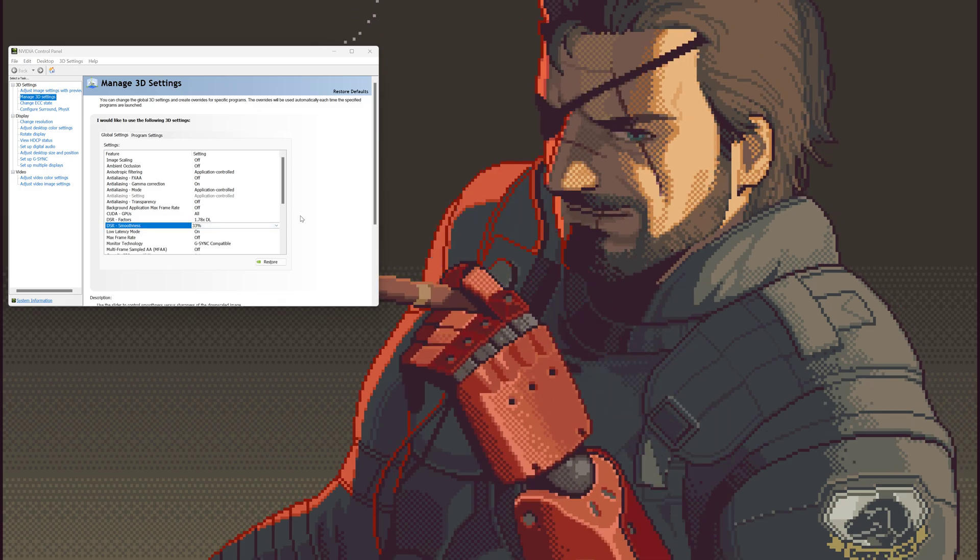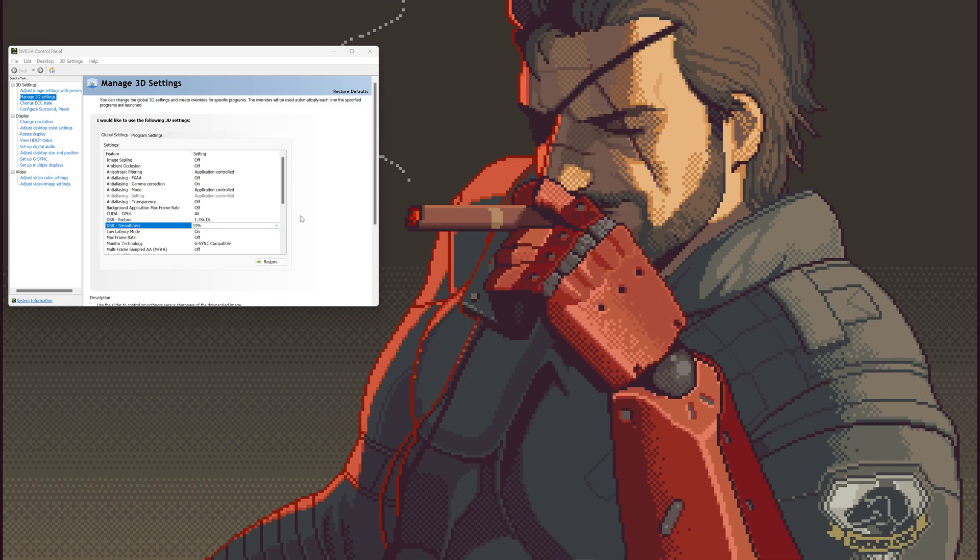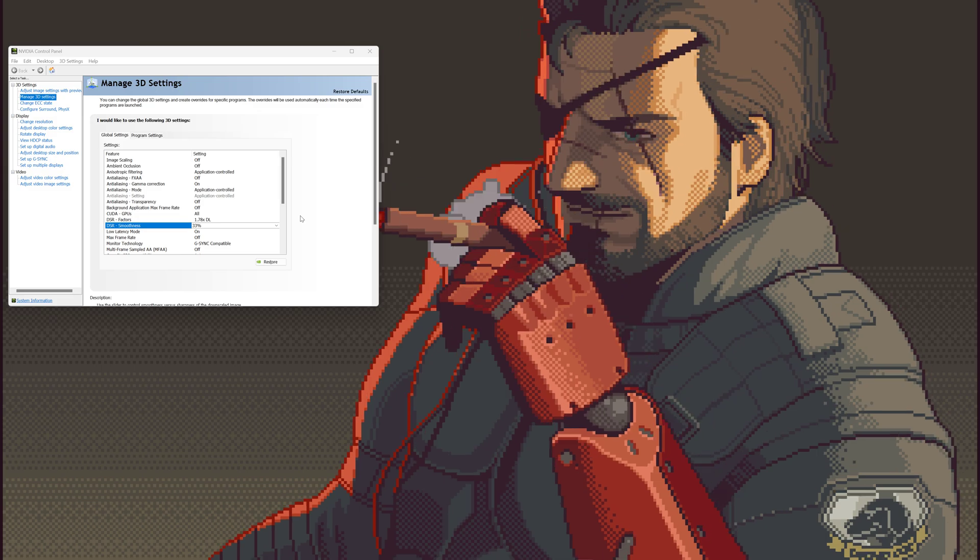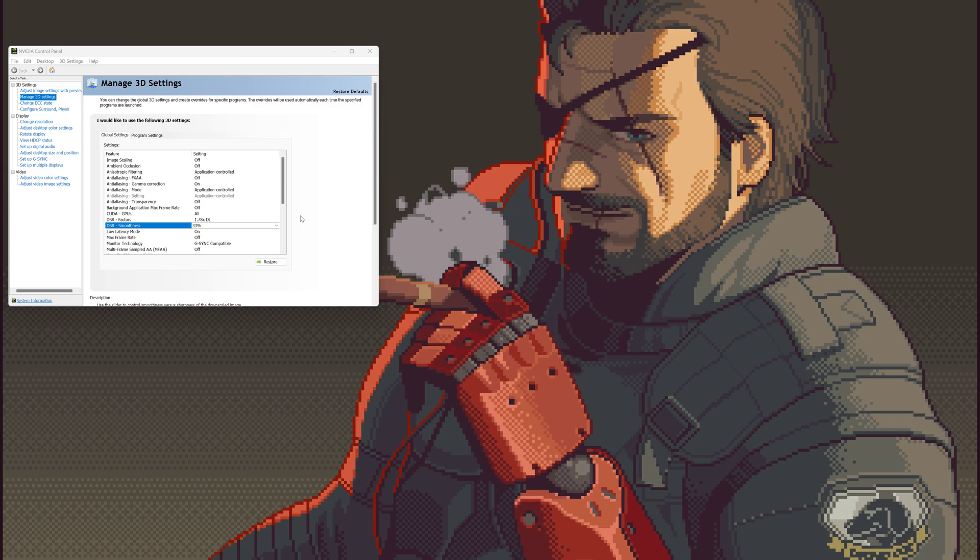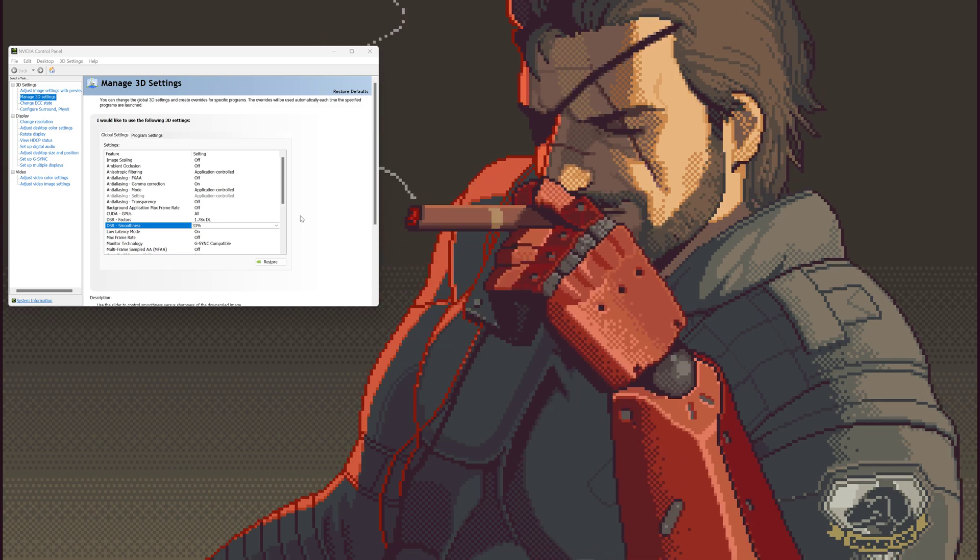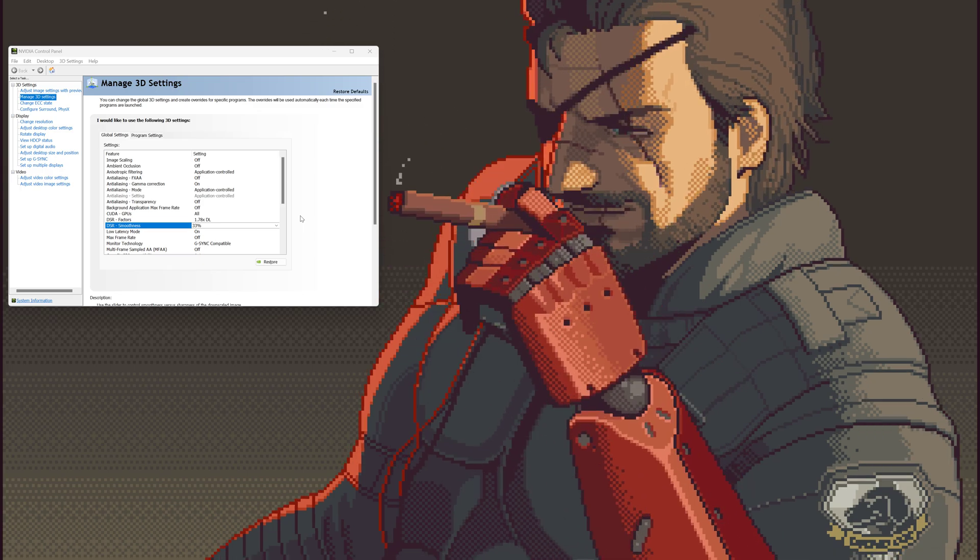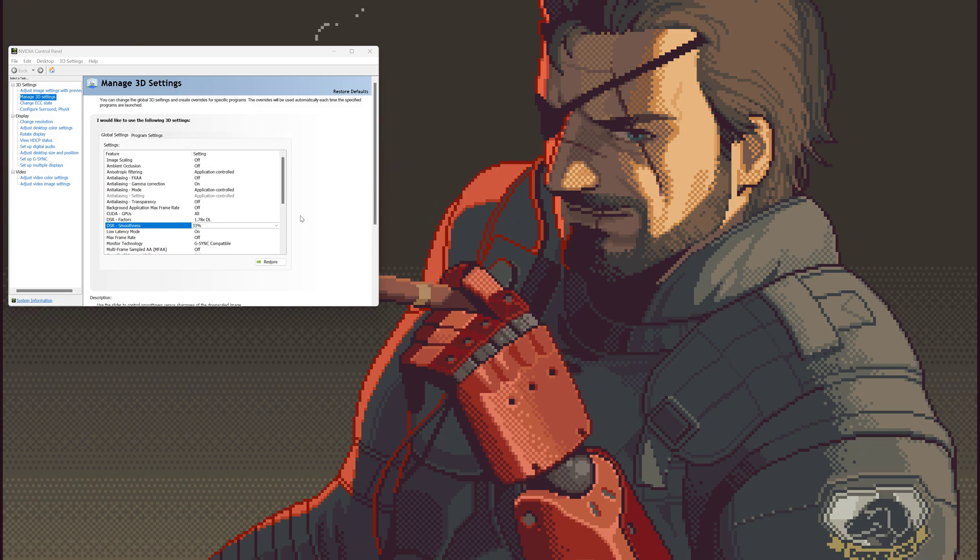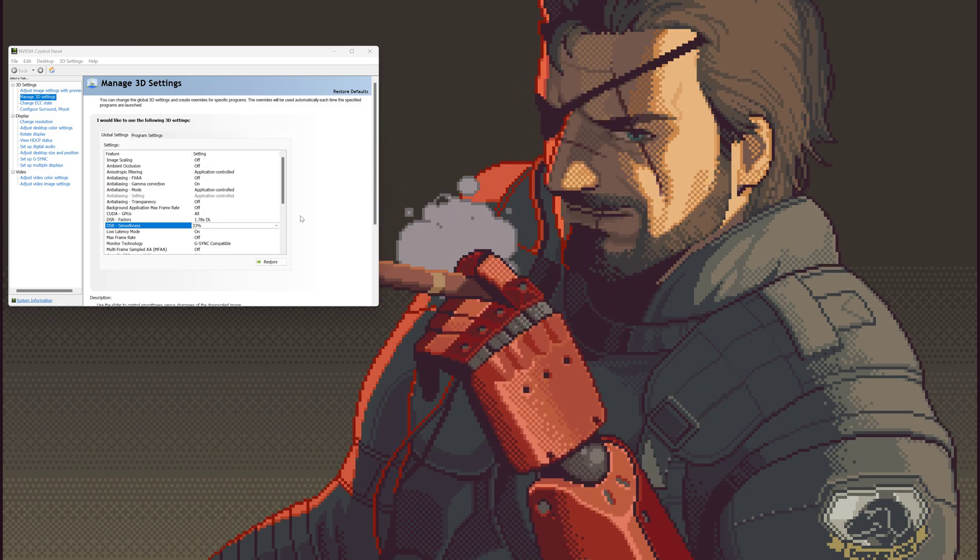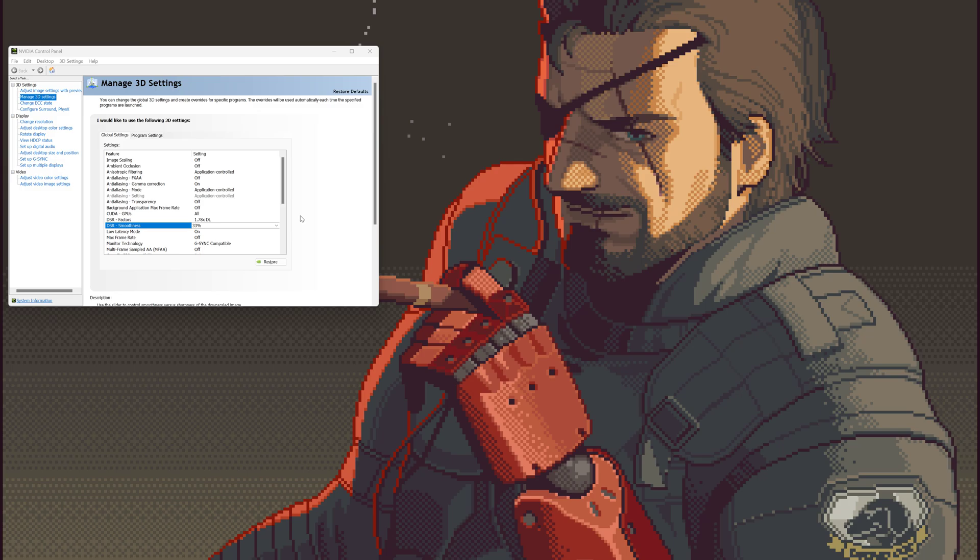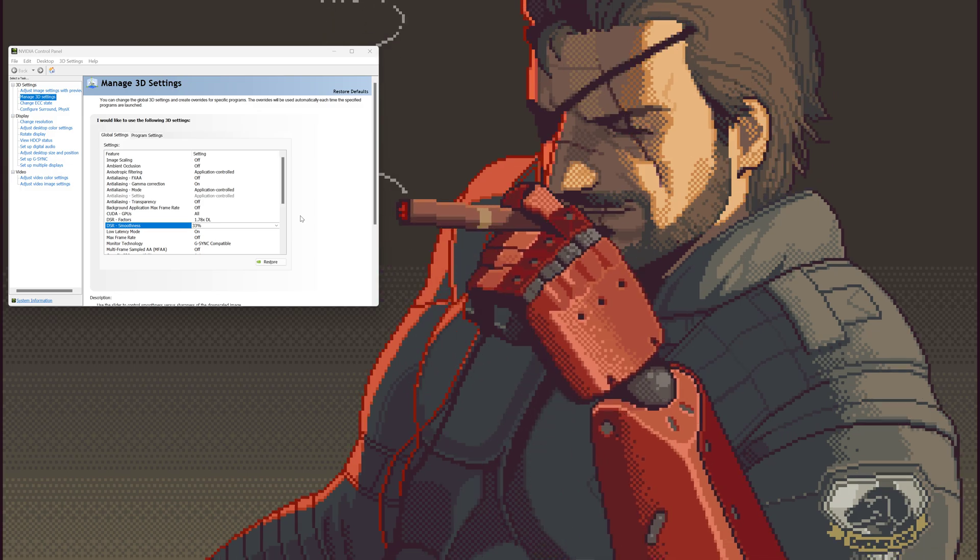In games with DLSS that look a bit blurry, just use DLDSR with something like DLSS performance. For example, in 4K, it's going to look much better than DLSS quality in 4K native.